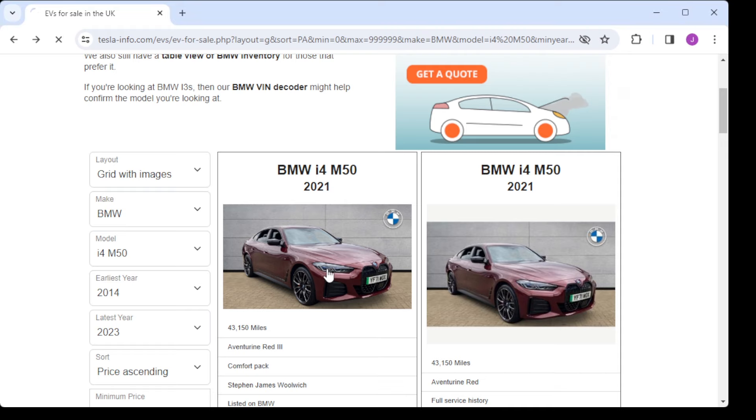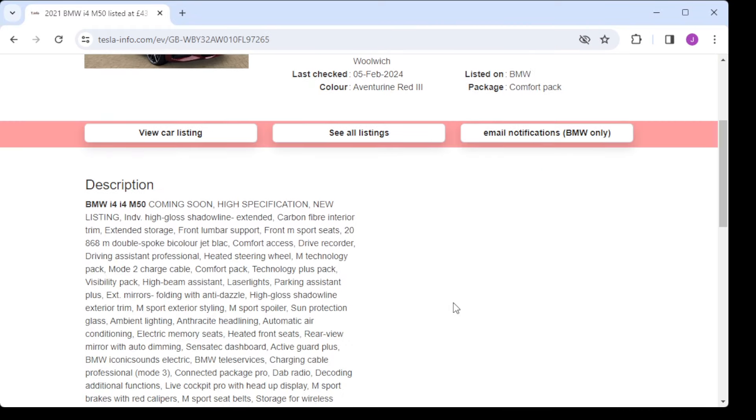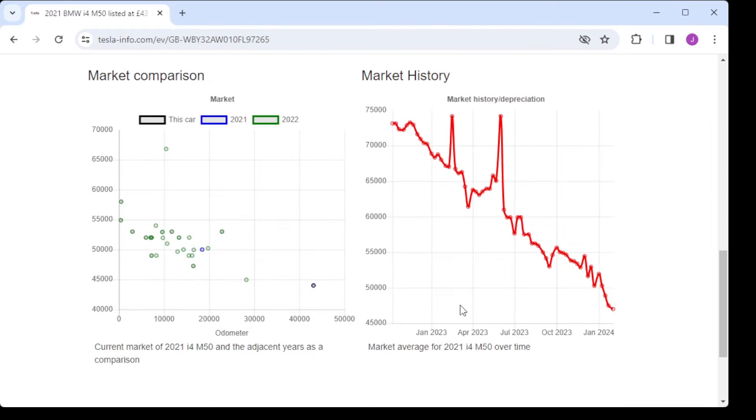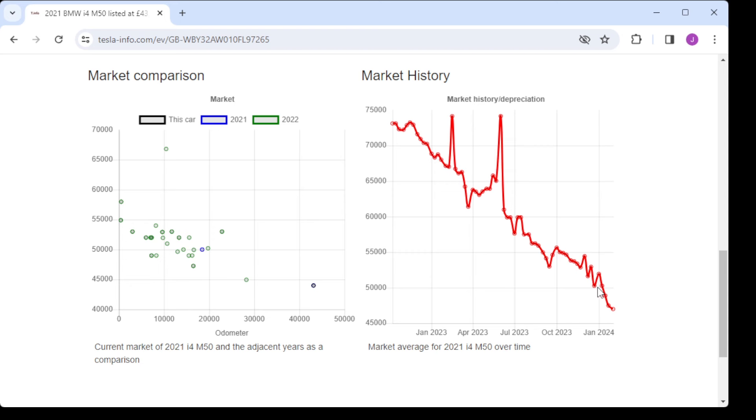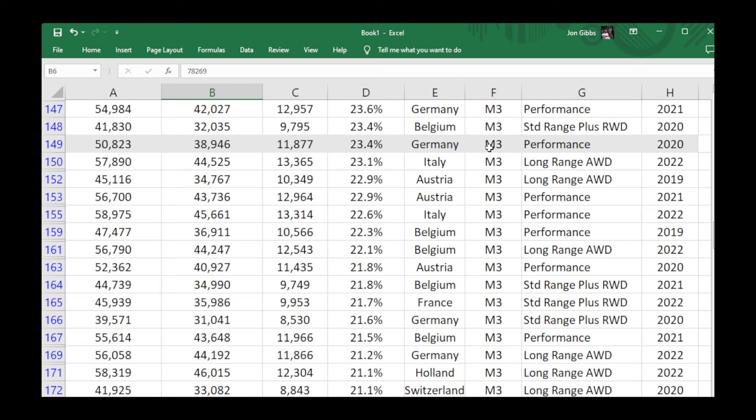Now if we compare it to the BMW i4, it's a 2021 model in the UK, we can see that the depreciation is only 23 percent. So a good 10 to 14 percent lower for a one year younger car than the Model 3 Performance.